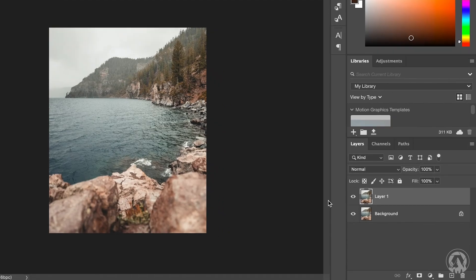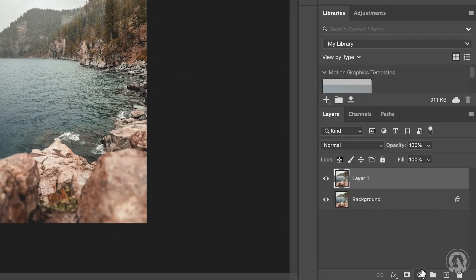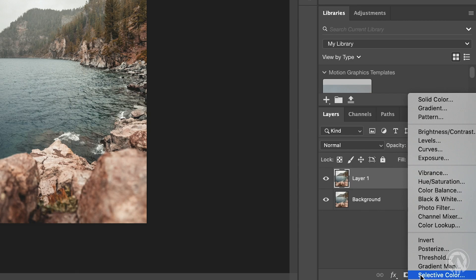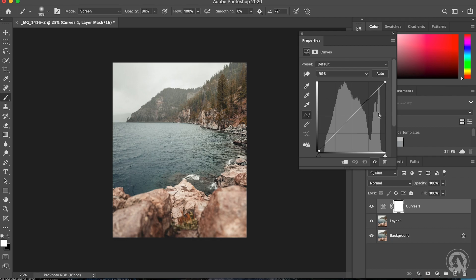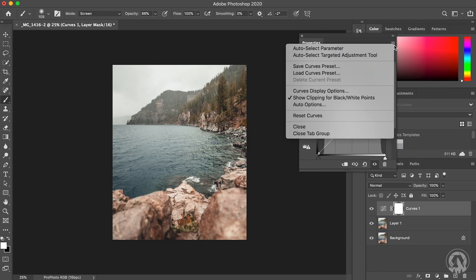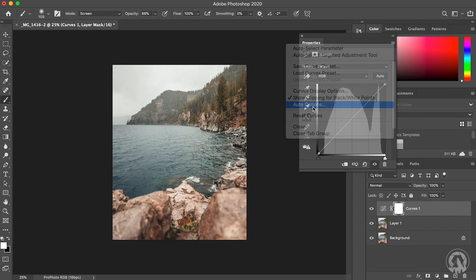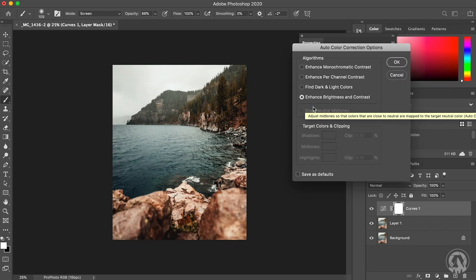The next step is we're going to go down here and click on this little circle that's half white, half black, and what we're going to do is we're going to select Curves. That's going to bring up our Curves adjustment layer. Next, you're going to click the four lines in the top right corner and select Auto Options. This is going to give you a couple of options to choose from.